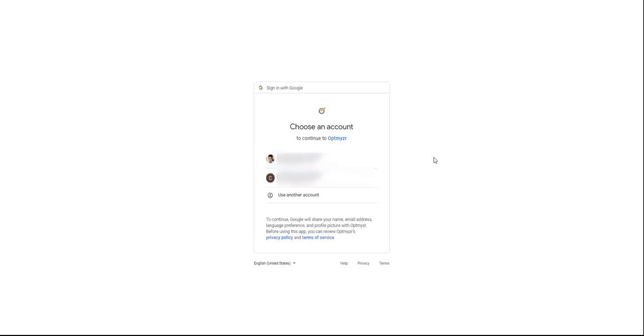When you start the linking process for your Google Ads account, you'll see this page. Here, you'll be able to choose if you want to add a login that's already set up in your browser, or if you would like to add a new one.